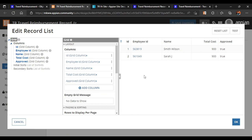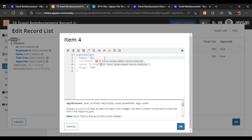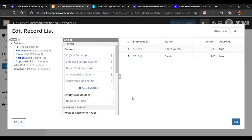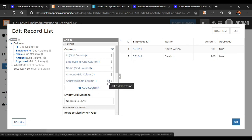For the reimbursement total cost, we can also give it a different name. Instead of 'total cost' we'll rename it to 'Amount'. So now that column is labeled as amount. After that, what we want to do is add a rich text icon in the approved field, so let's go directly into that field.